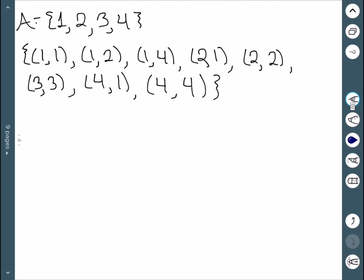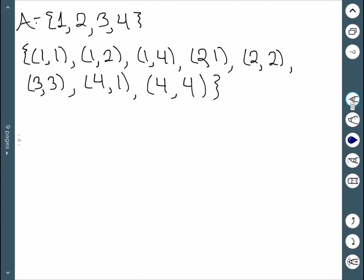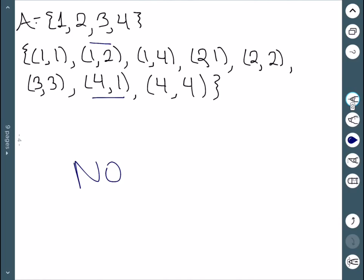Here, looking at the point (1,2): everything that starts with 2 is (2,1), giving me (1,1), which I have. Combining with (2,2) gives me (1,2), which I have. (1,4) and (4,1) gives me (1,1). (2,1) and (1,2) gives me (2,2), which I have. Then (4,1) and (1,2) gives me (4,2), which I don't have. So not transitive.